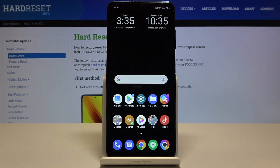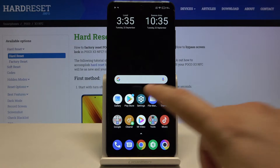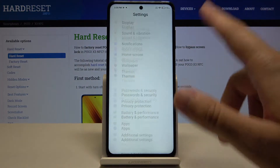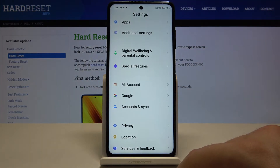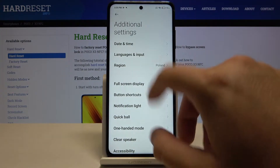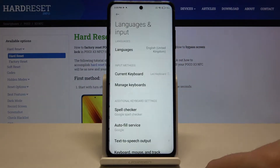Welcome. If you want to change the keyboard theme in your Xiaomi POCO X3, first you have to go to Settings, then scroll down and go to Additional Settings, and tap on Languages and Input.